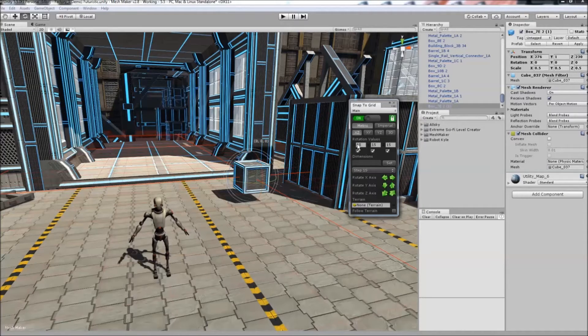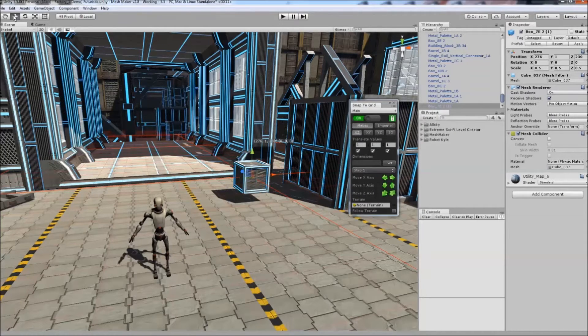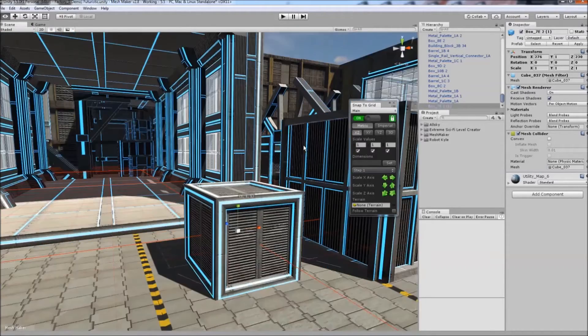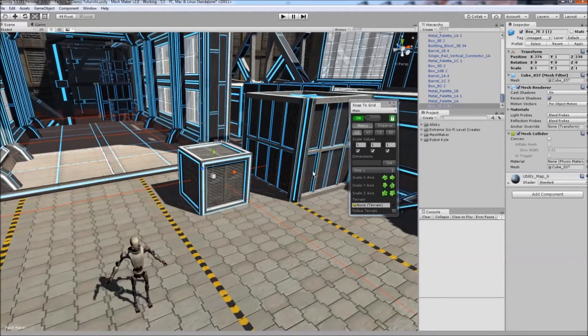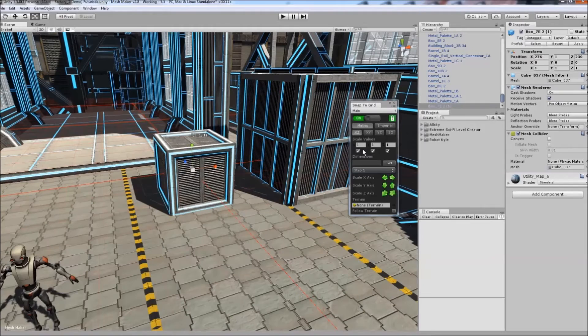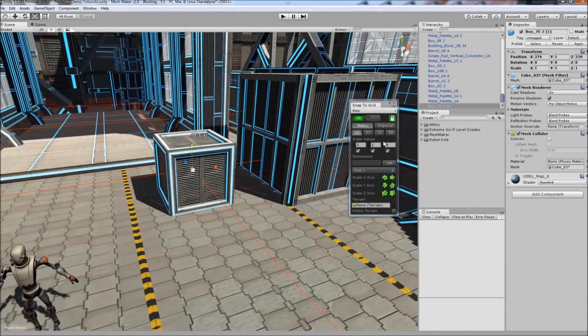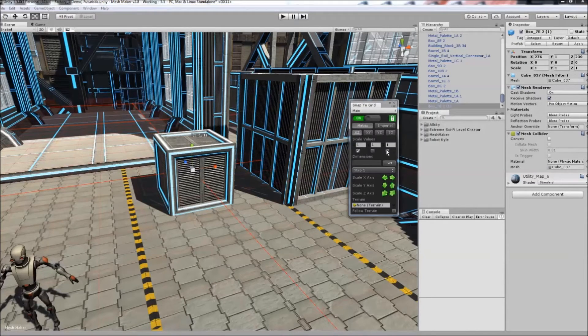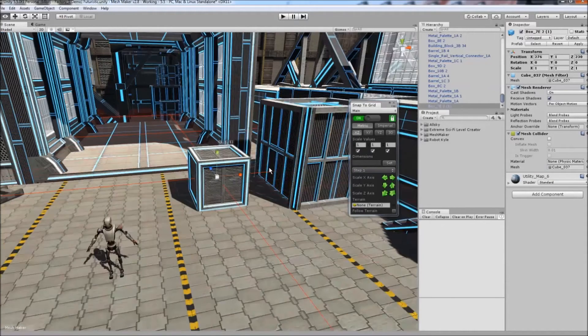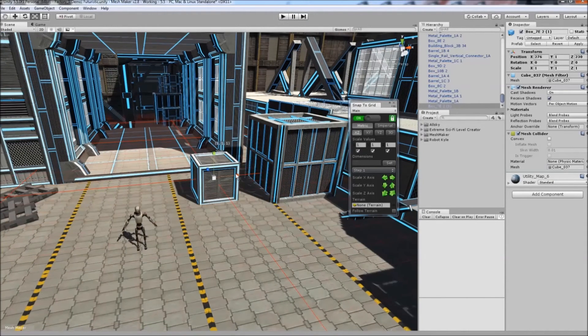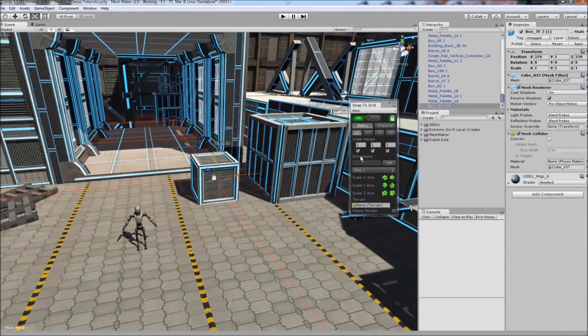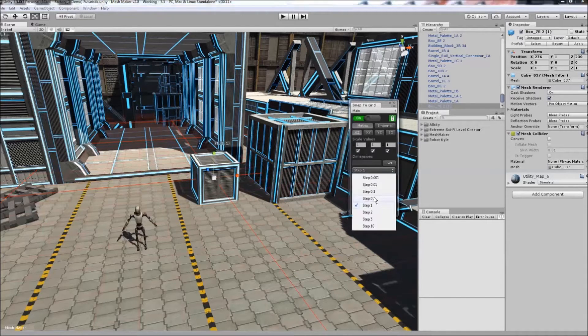You can also enter rotation, translate, and scale values manually. You can choose which axes to enable—all of them or individually. I'll set this to 0.5 and scale this down to its original size, then change back to translate.